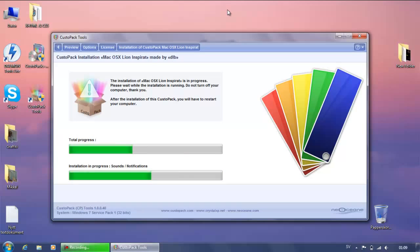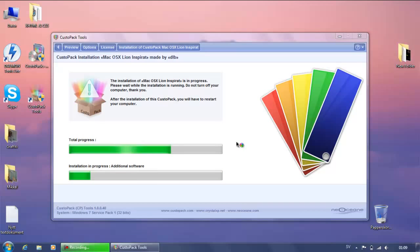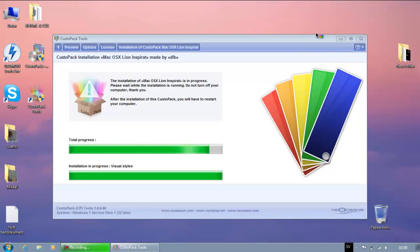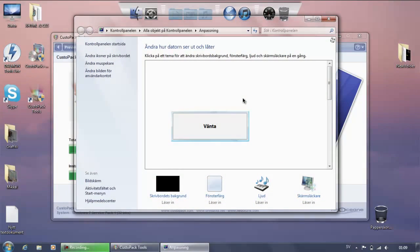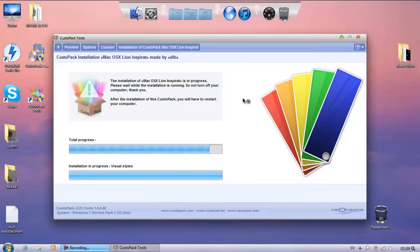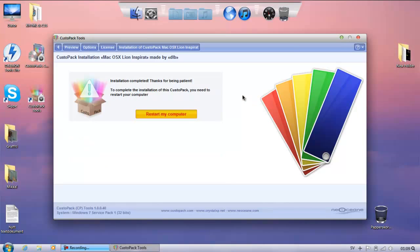The background image is changed, the cursor is changed, and we have a RocketDock. Look how beautiful this is! But you must restart your computer to continue this installation. So I will continue my tutorial after I restart my computer — see you guys in a bit.